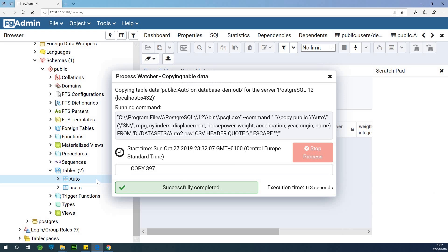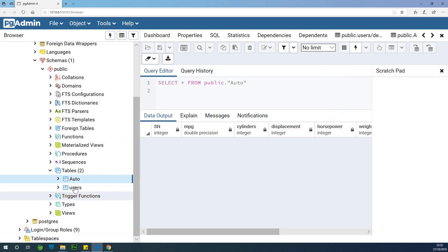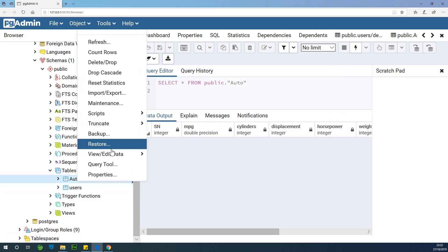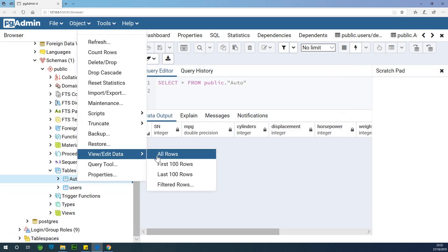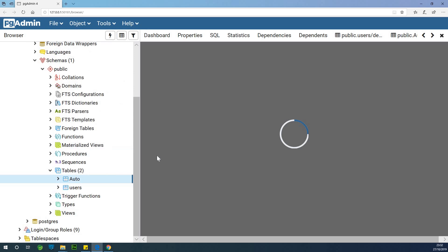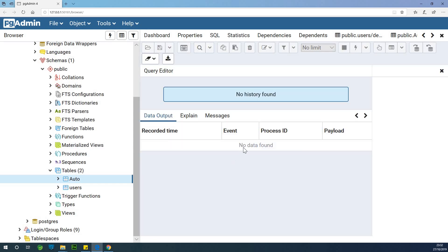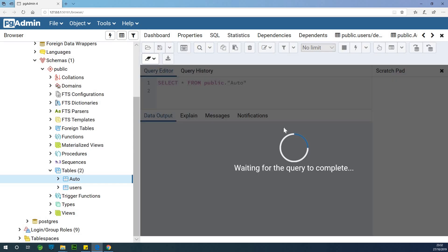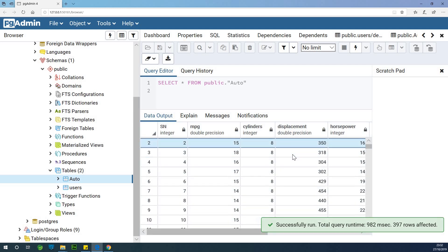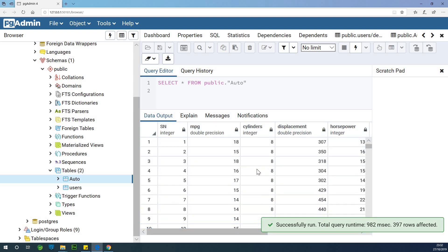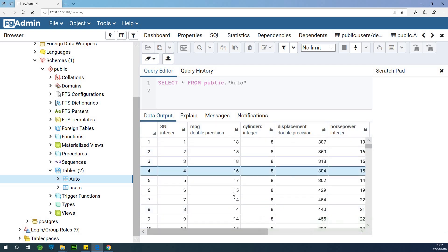You can look at the details. So if I right-click on 'auto' now and view data — All Rows — you can see that the data has been successfully imported. You can see the data sitting right here, and that is very, very good.